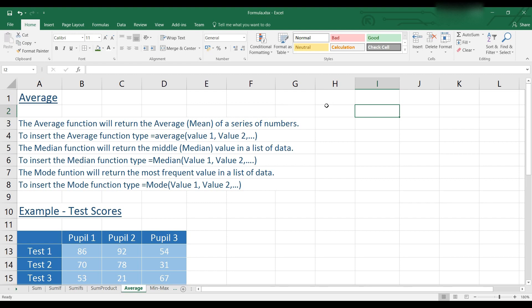And for the mode, we'll use the mode function and that will return the value that appears the most often in your list of data.